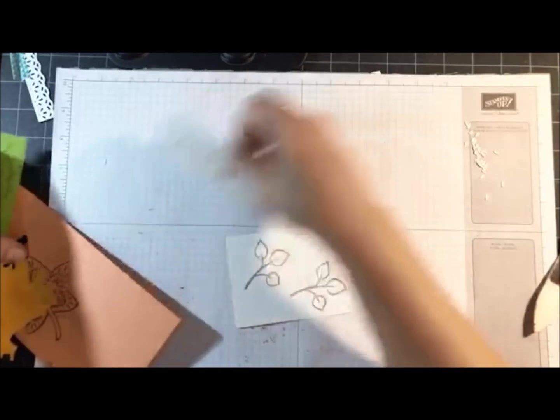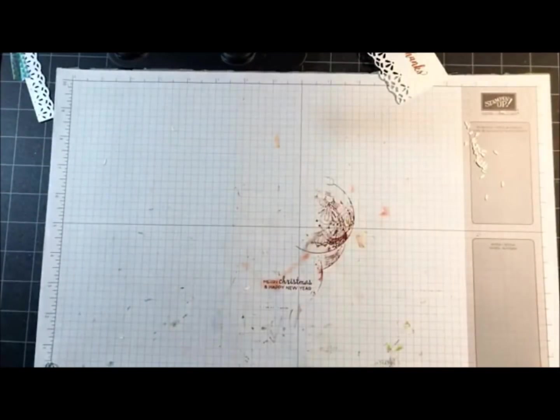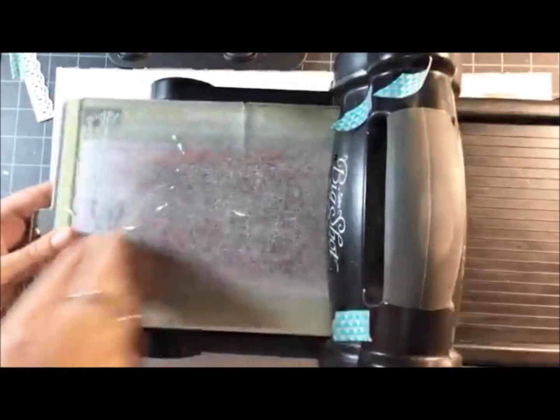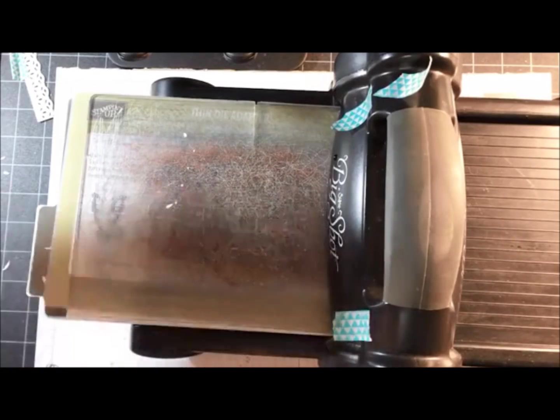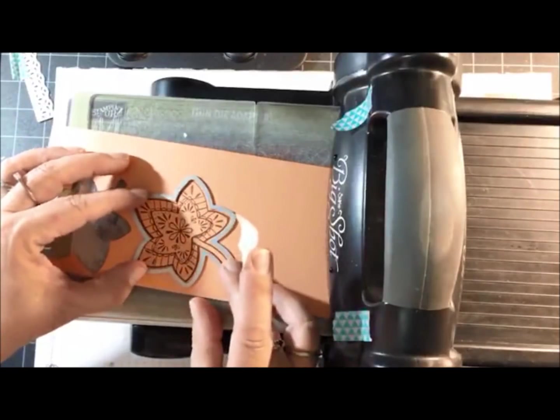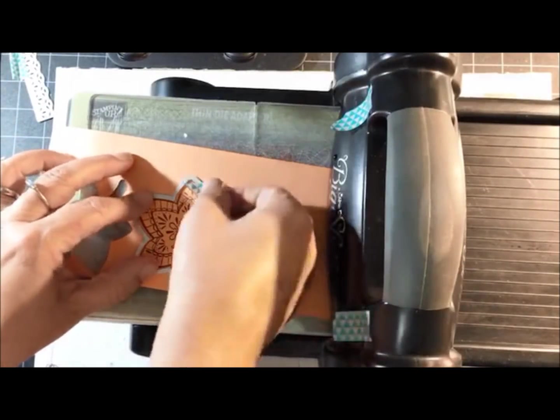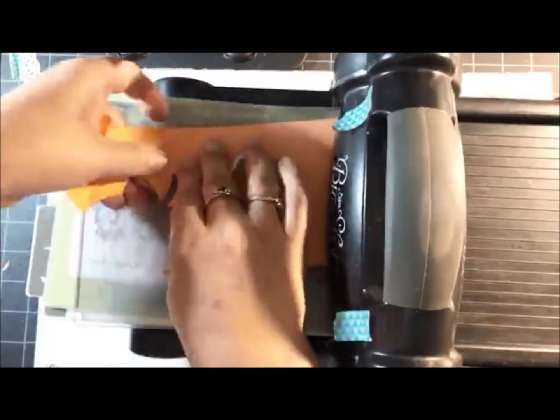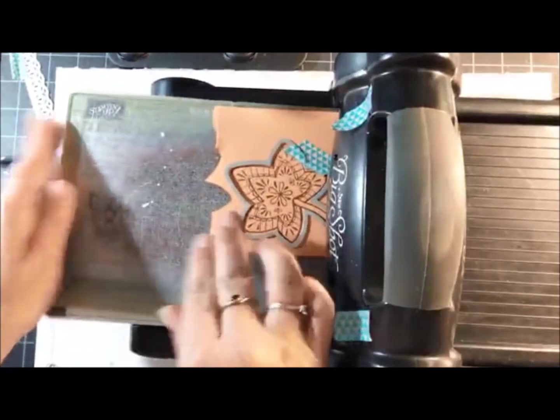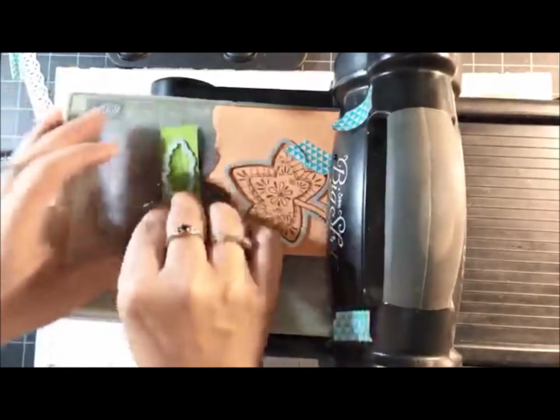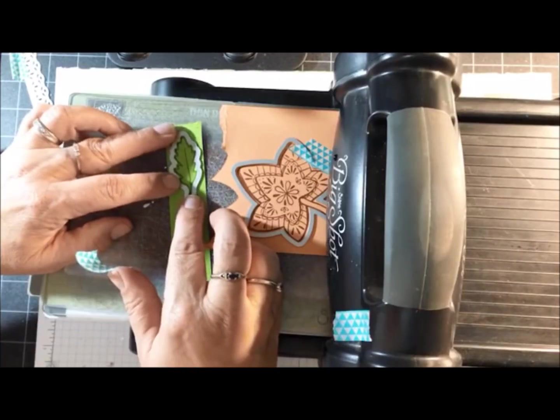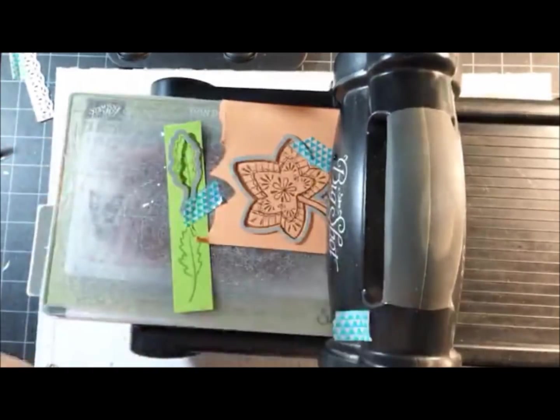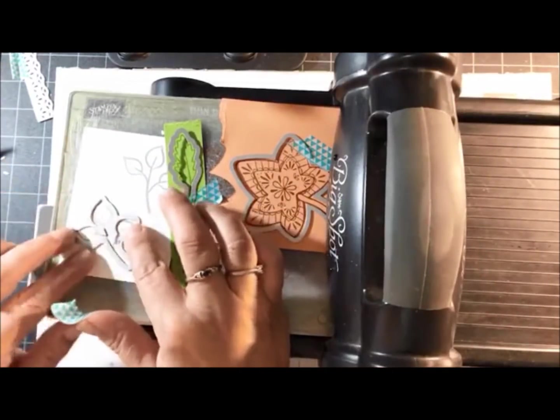I'm going to bring the Big Shot in one more time so I can cut out all the leaves. Now I can go ahead and do more than one at a time and I've got some washi tape here. I'm going to move that one. This is the only leaf I'll have to cut a few times because we have the Granny Apple and the Mango Melody that uses the same die cut.